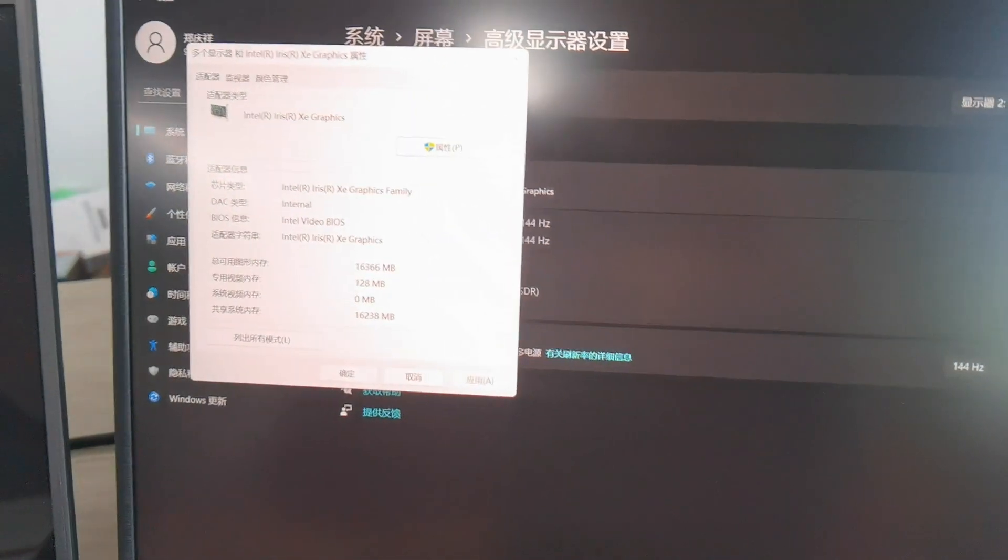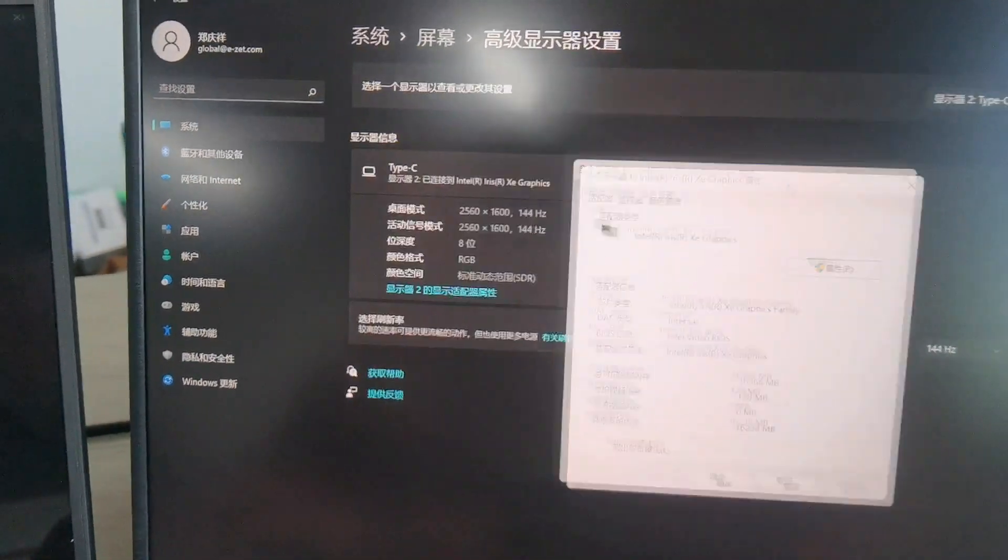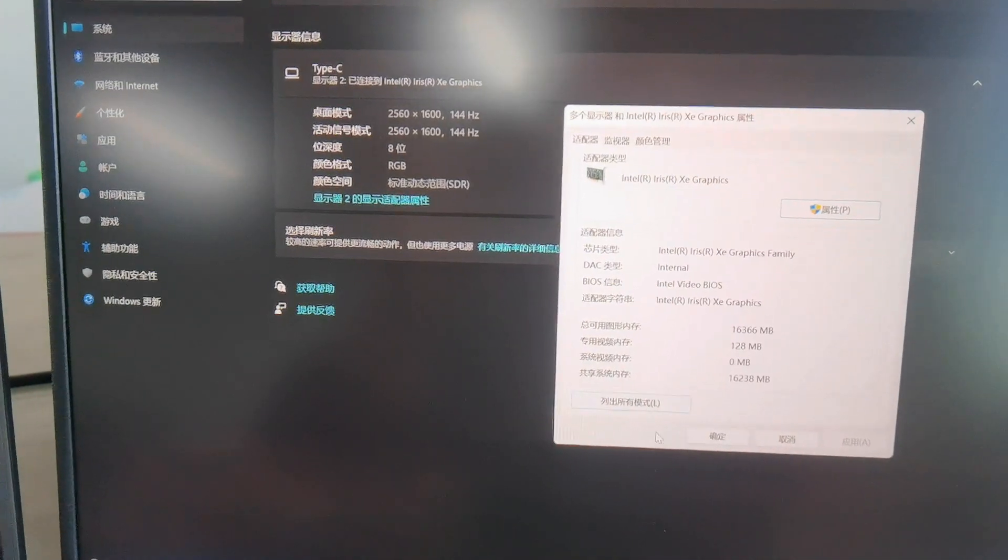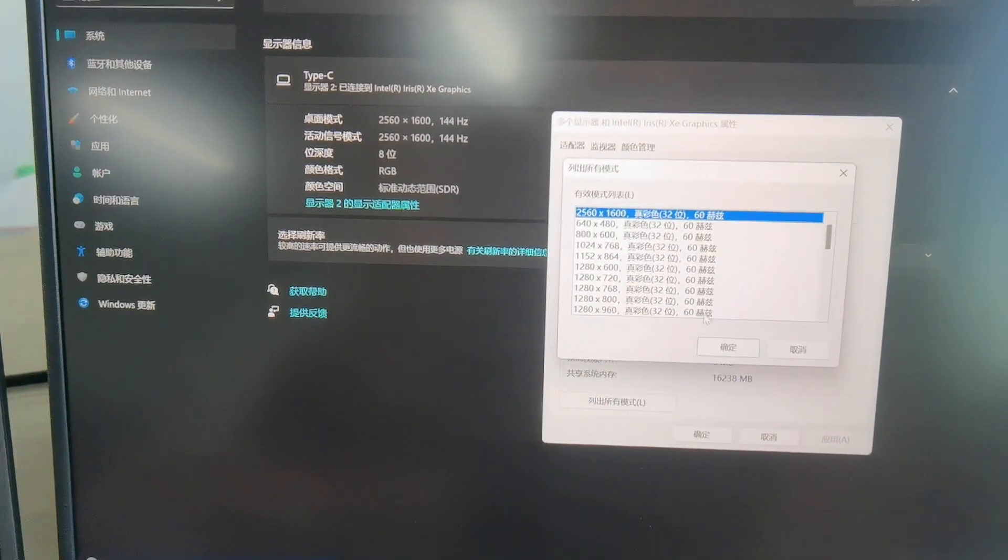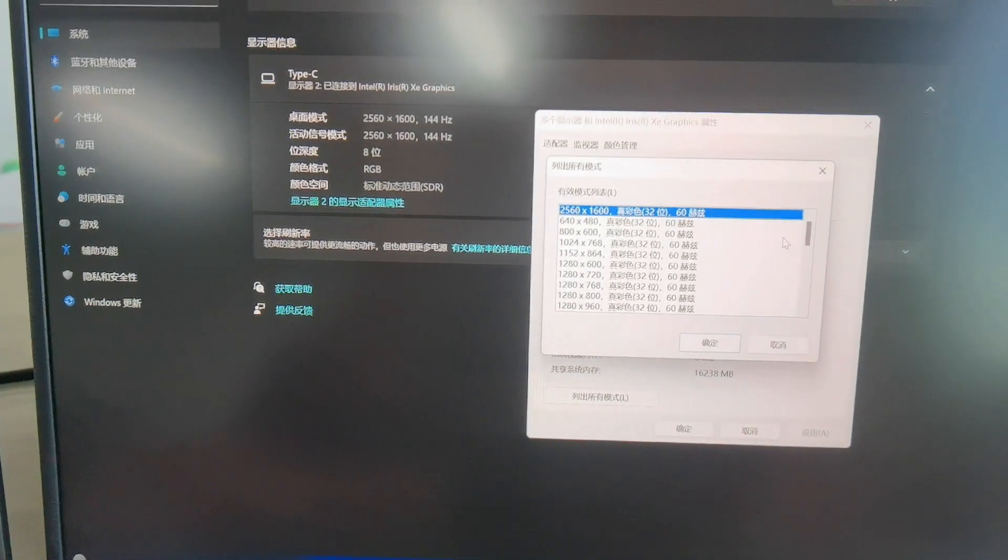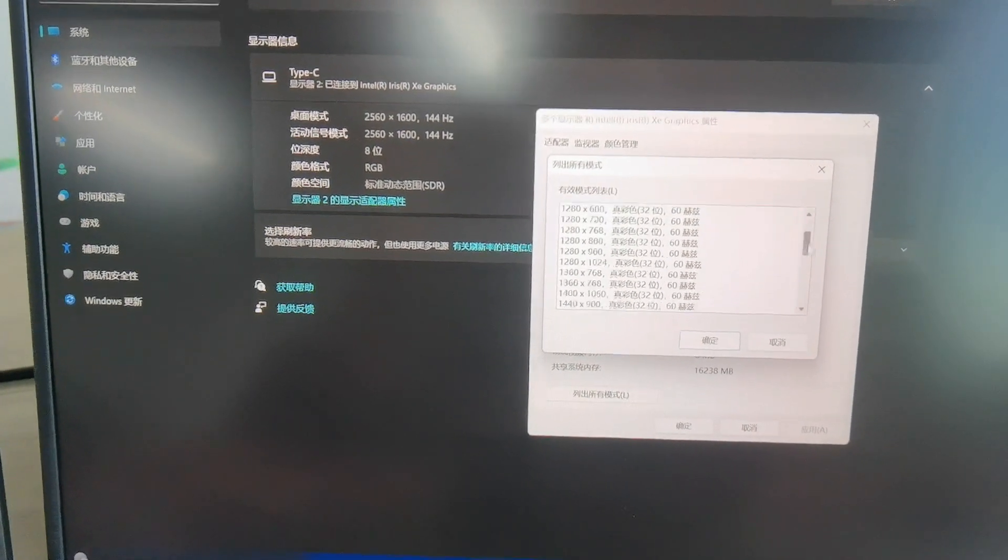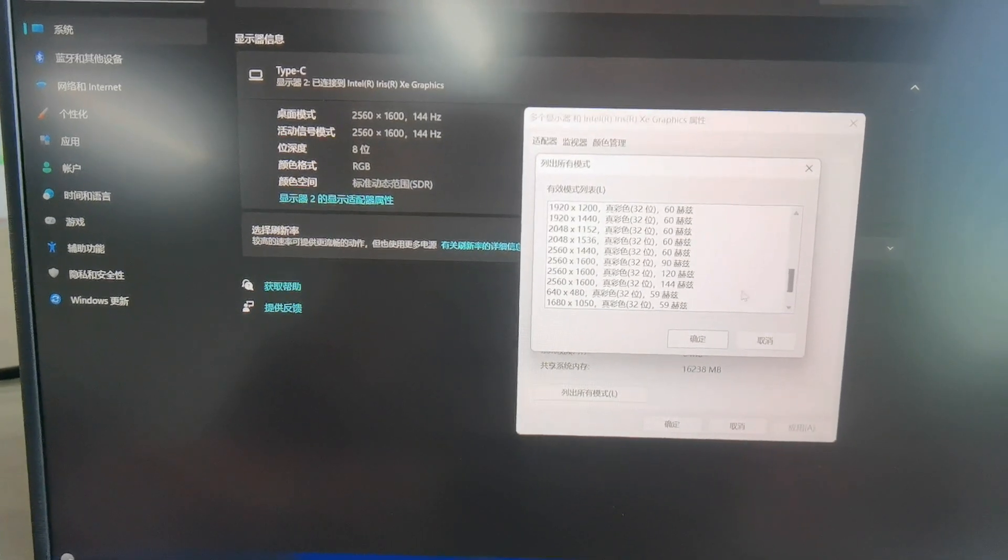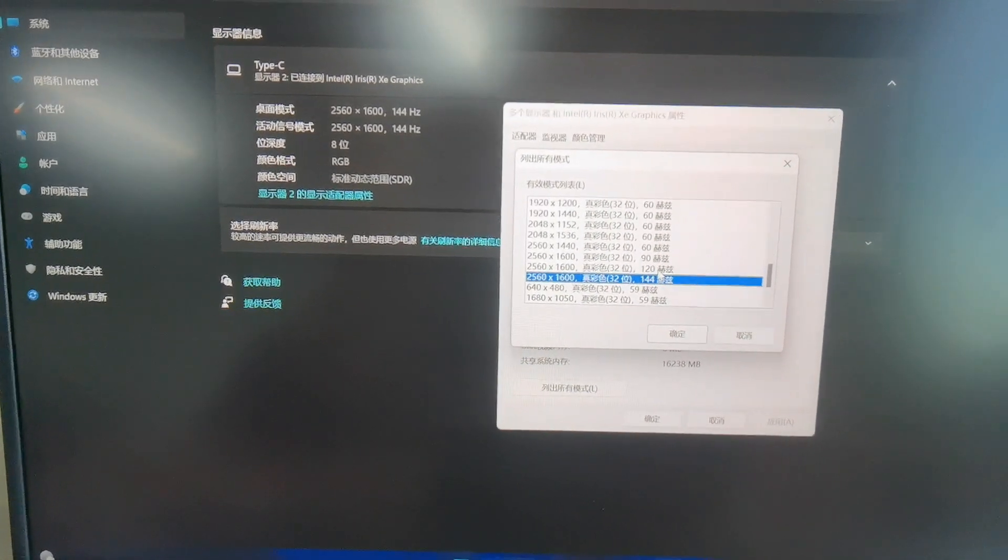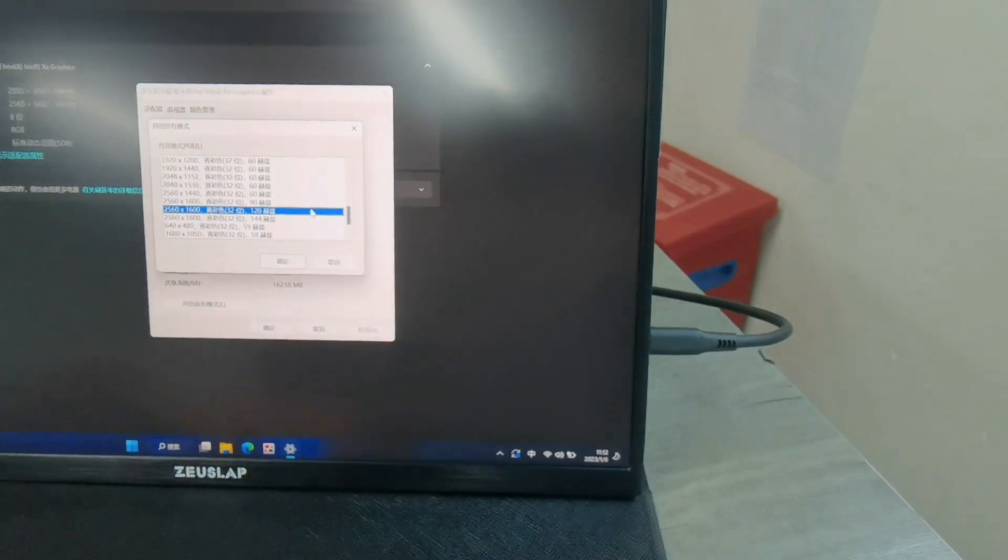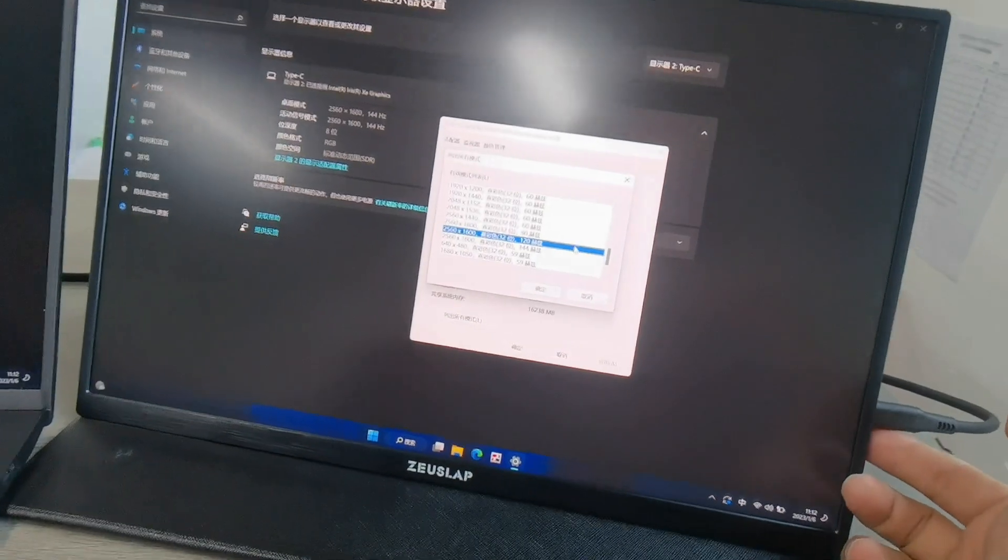And you can see the list of all the supporting modes. As you can see, 60 low down and it is 144, 120. This is all by one USB-C cable, USB-C to USB-C.